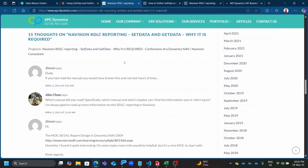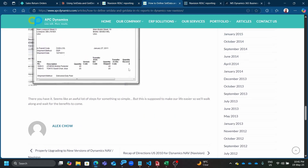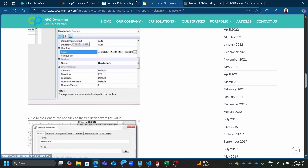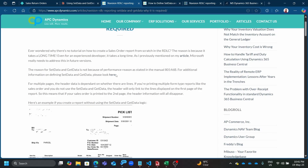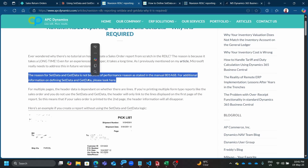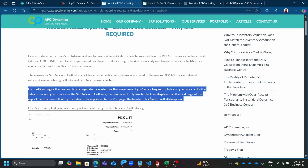According to the documentation — written back in 2011, over 10 years ago — the reason SetData is used is: if you're printing multiple form types like a sales order, the header will only link to the lines displayed on the first page of the report. So if your sales order prints to a second page, the header information will always disappear.